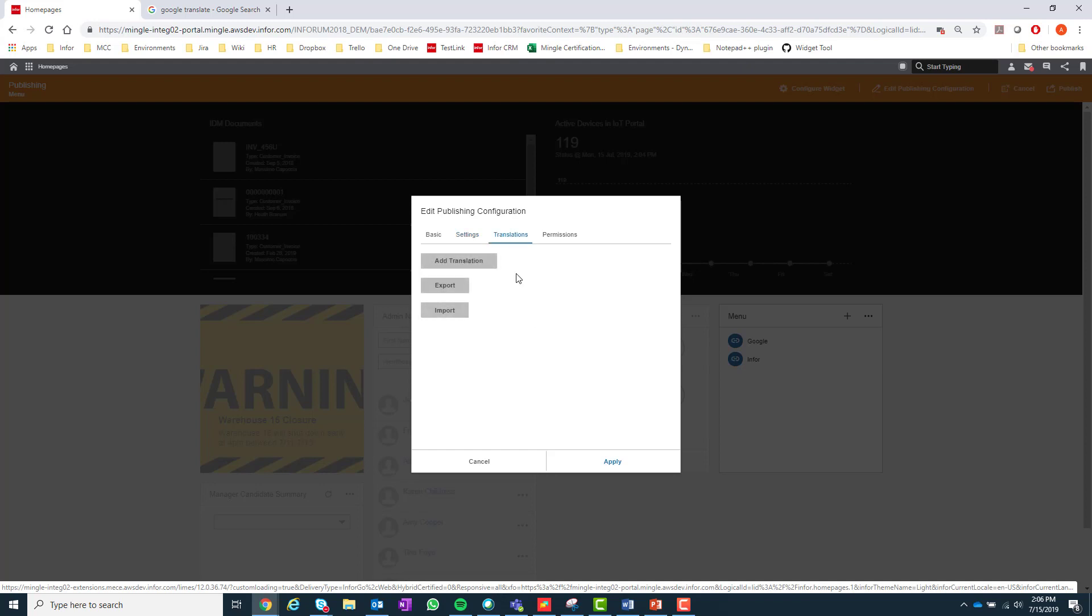Next is the translations tab. Here you will be able to add, import, or export any translations you want for the widget.